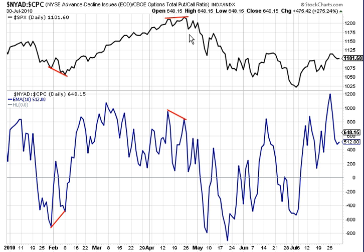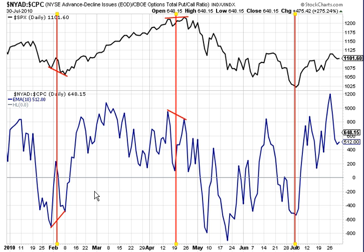Here are the rules that I use to draw cycles during range-bound markets. Number one, if there is a divergence between the oscillator and price, split the divergence between the oscillator extremes. Had we split the two oscillator extremes in late January, early February to start our cycle, and then split the oscillator extremes in April, we would have come out with a projection for the next bottom in early July. The second rule is: if there is no divergence between oscillator and price, but instead they agree, then you simply use the common extreme.